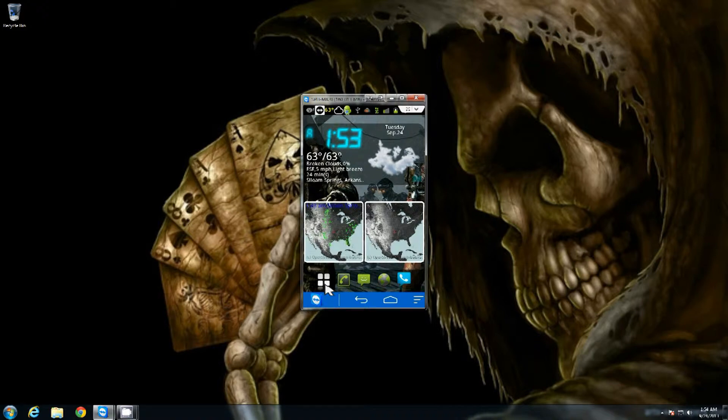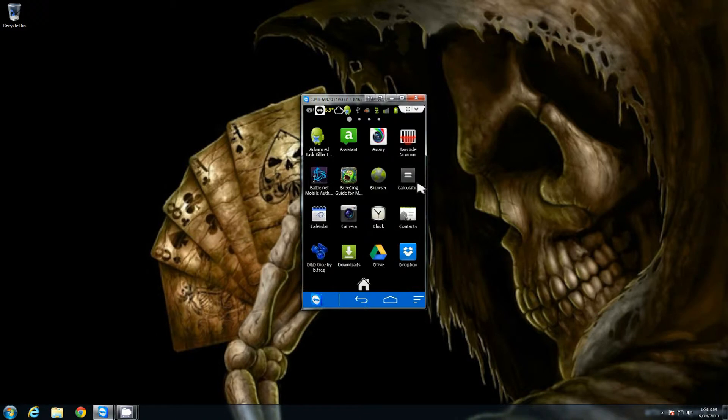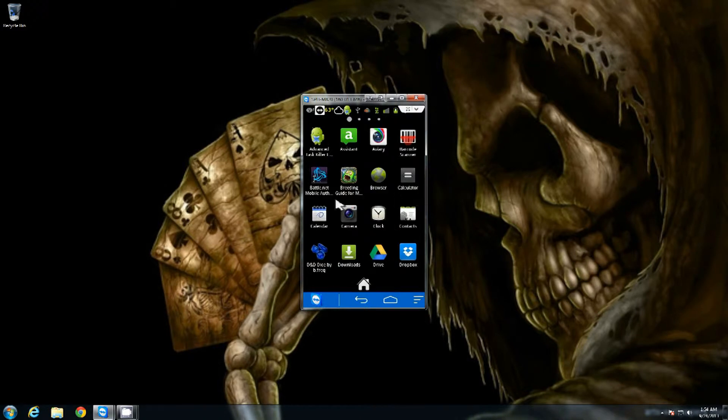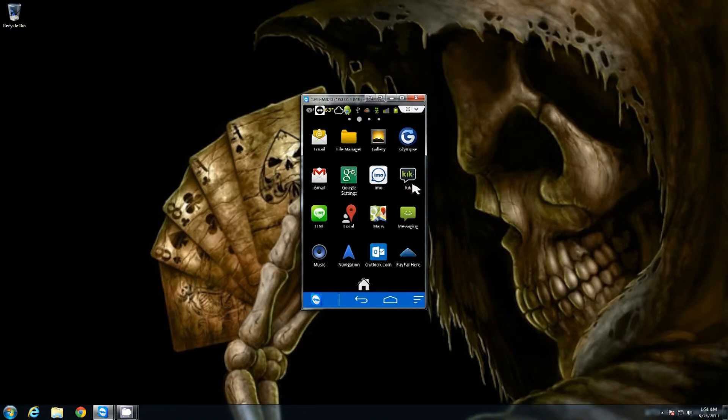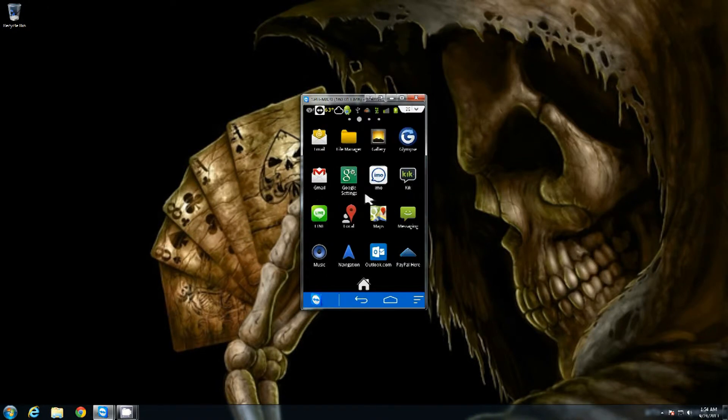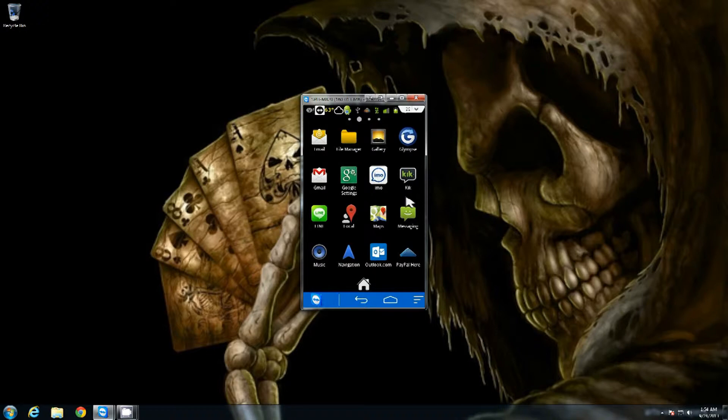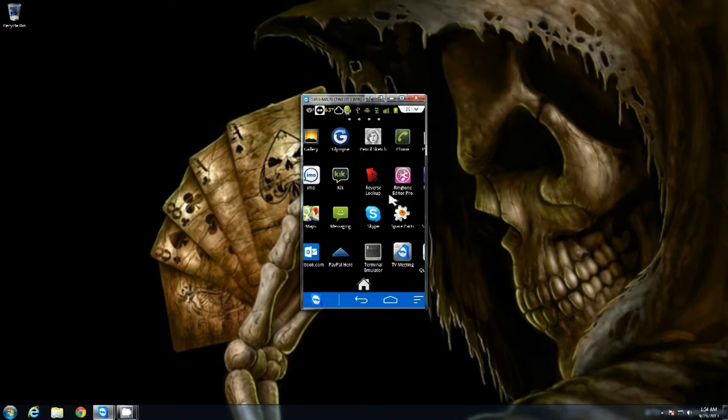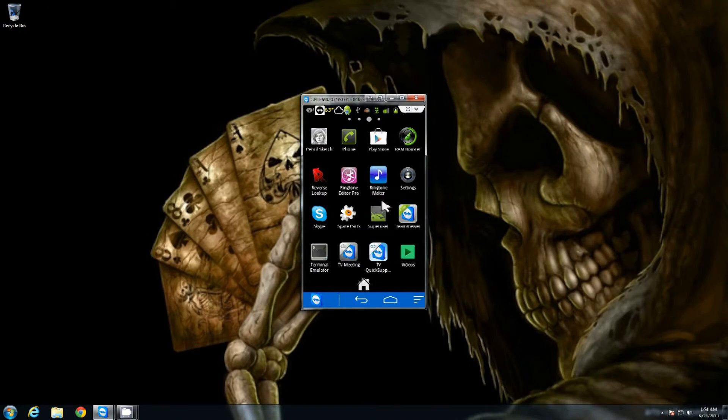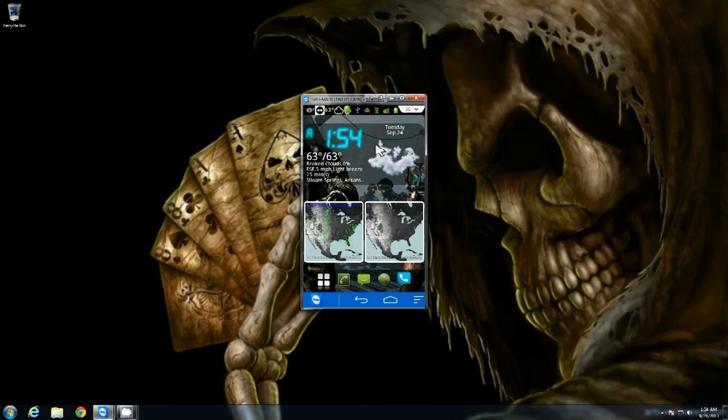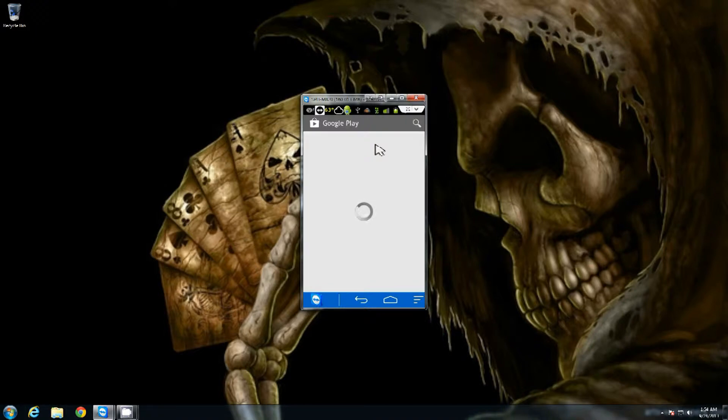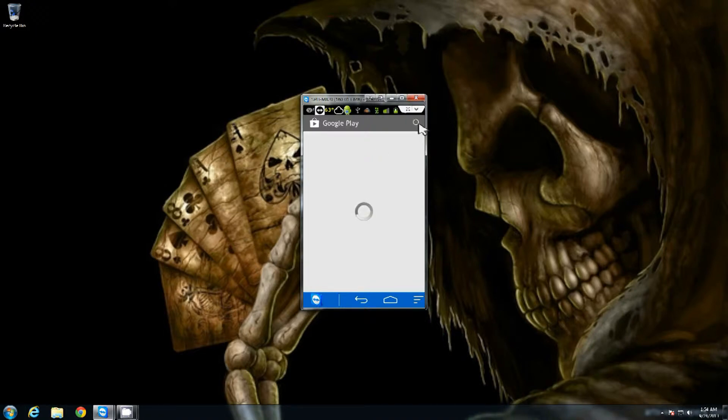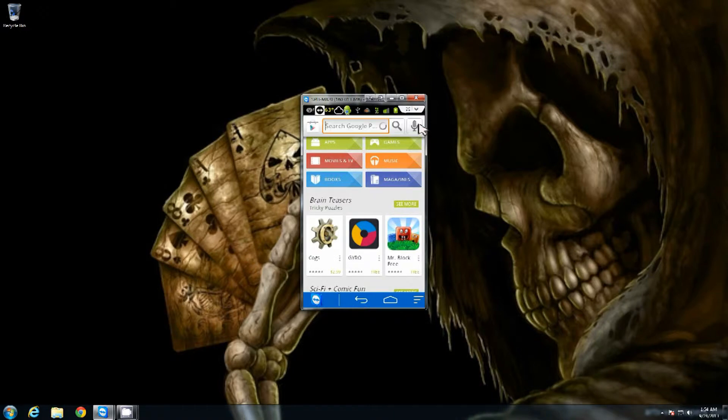In order to get TeamViewer, the first thing you need to do is go to your apps and find your Google Play Store. Once you find the Play Store, click on the little search button up there in the top of the screen, left hand corner.